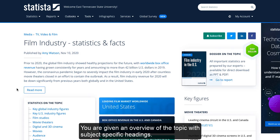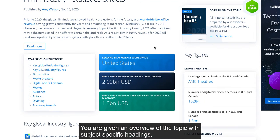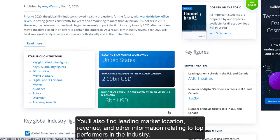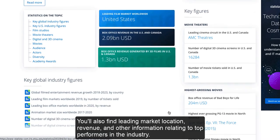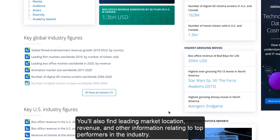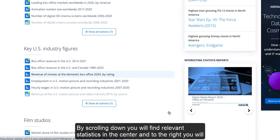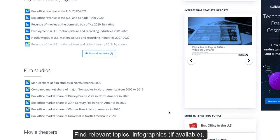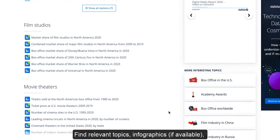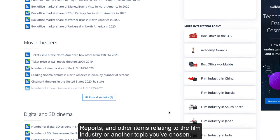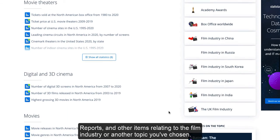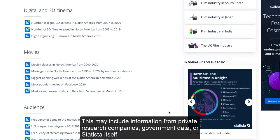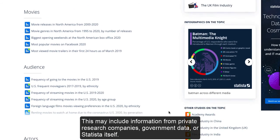You are given an overview of the topic with subject-specific headings. You'll also find leading market location, revenue, and other information relating to top performers in the industry. By scrolling down, you will find relevant statistics in the center, and to the right you will find relevant topics, infographics if available, reports, and other items relating to the film industry or another topic you've chosen. This may include information from private research companies, government data, or Statista itself.